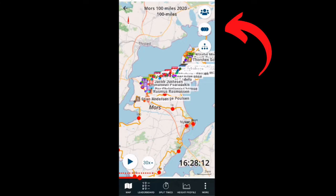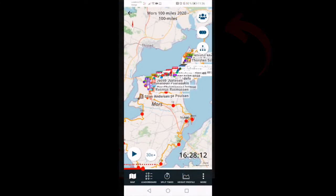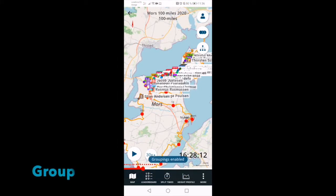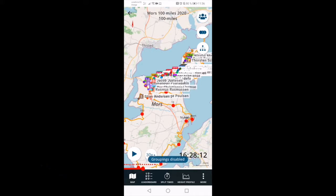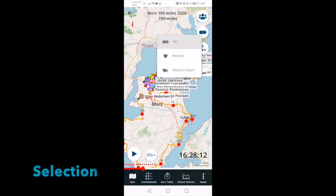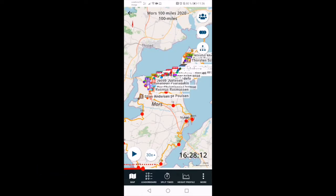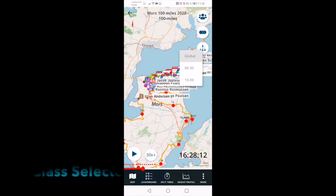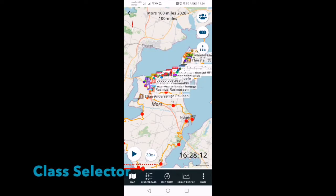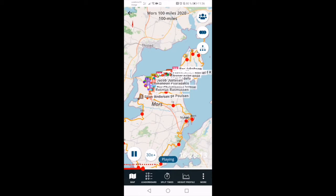In the upper right you have three buttons. The first one, Group, lets you see which athletes are together in a group. The second one is the button to switch between showing all athletes or just your selection. While the third is the class selector, which lets you choose the classes you want to see.